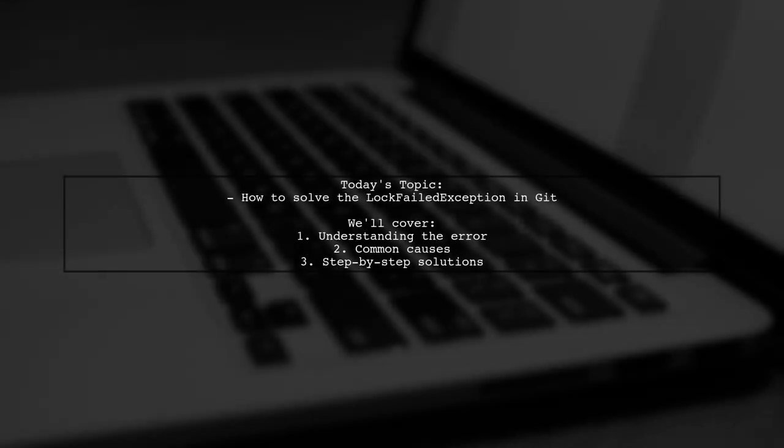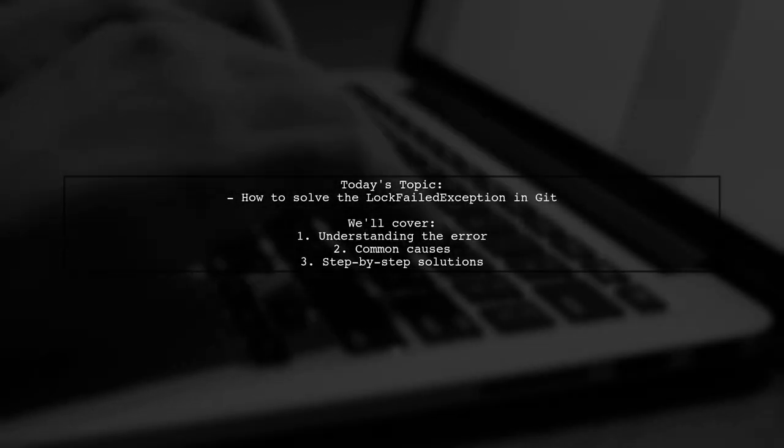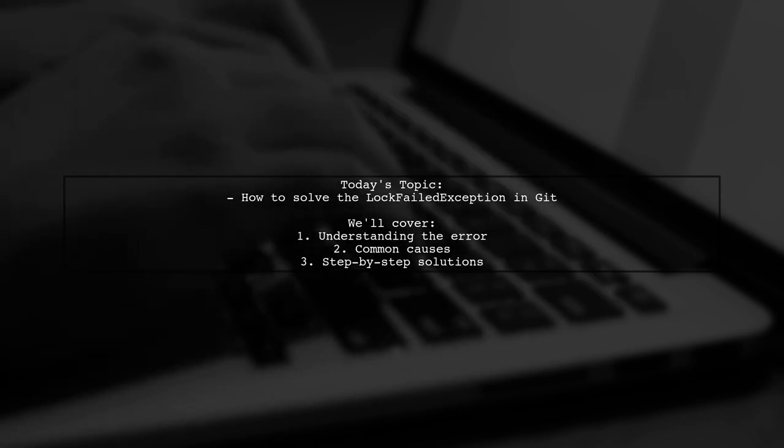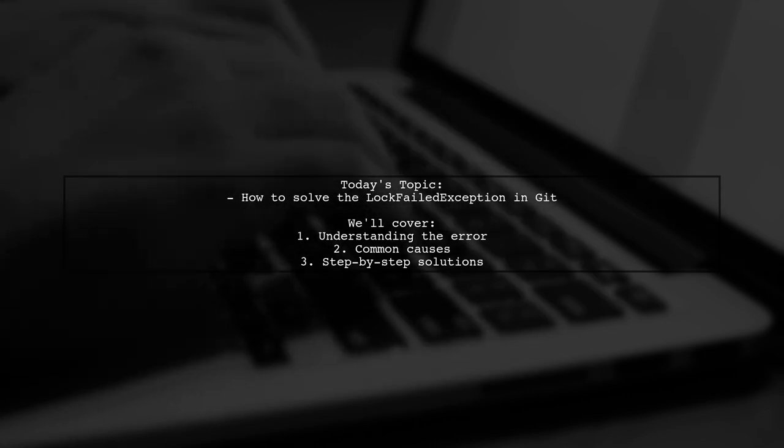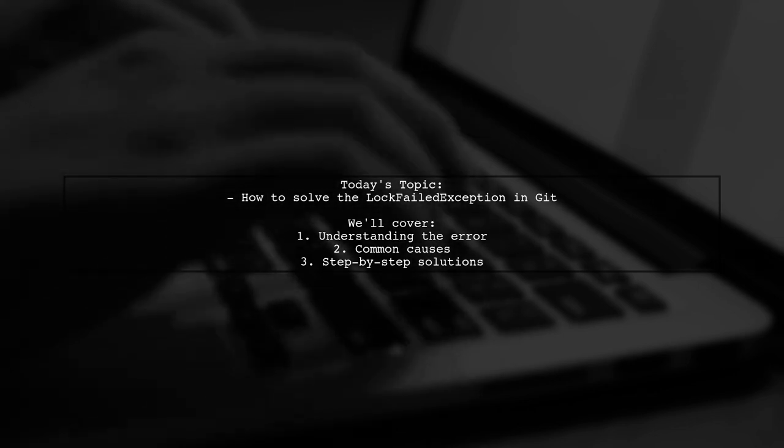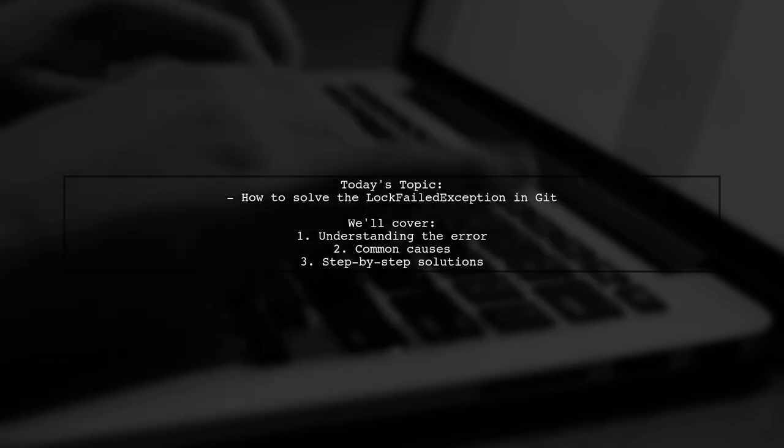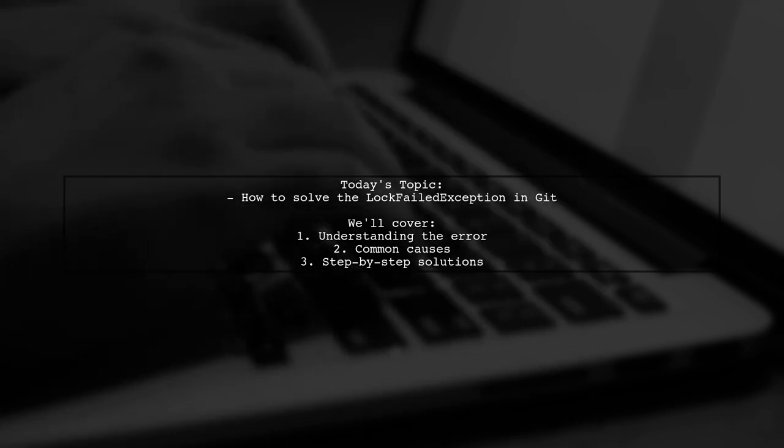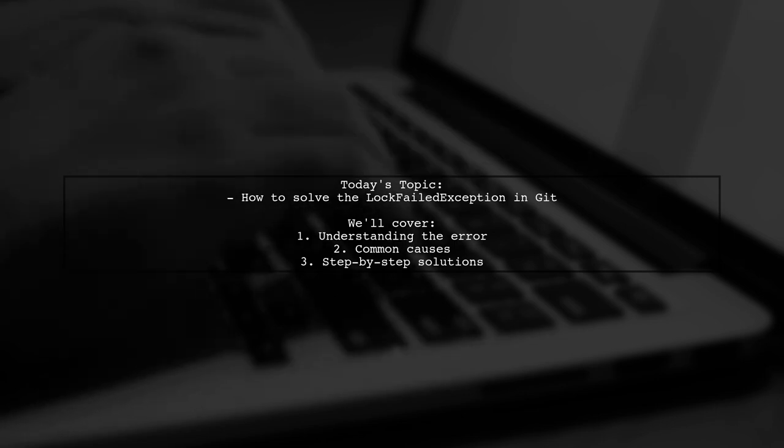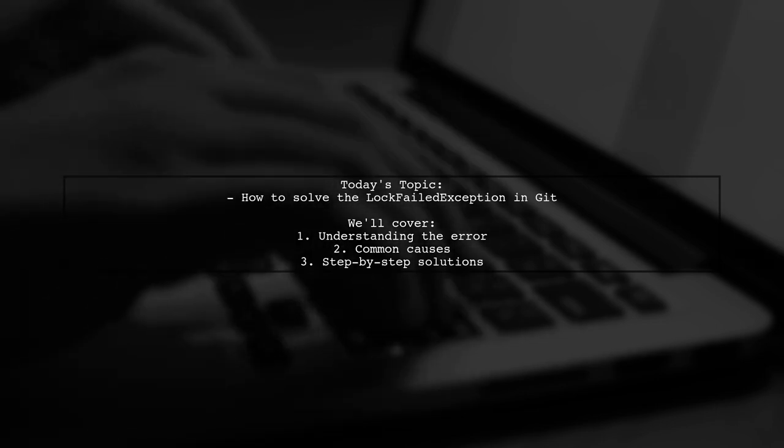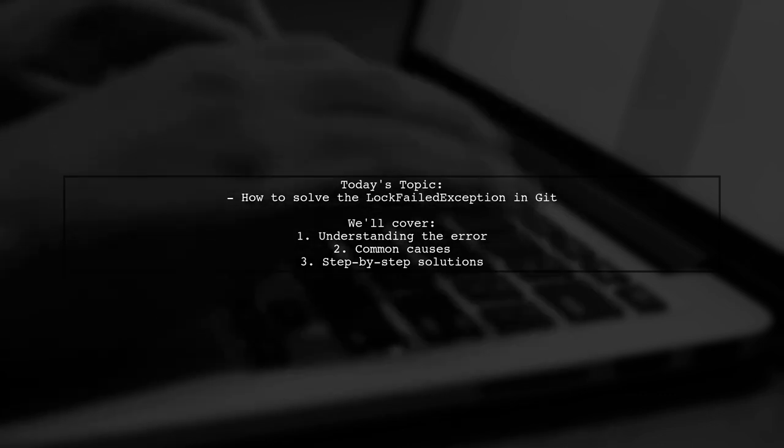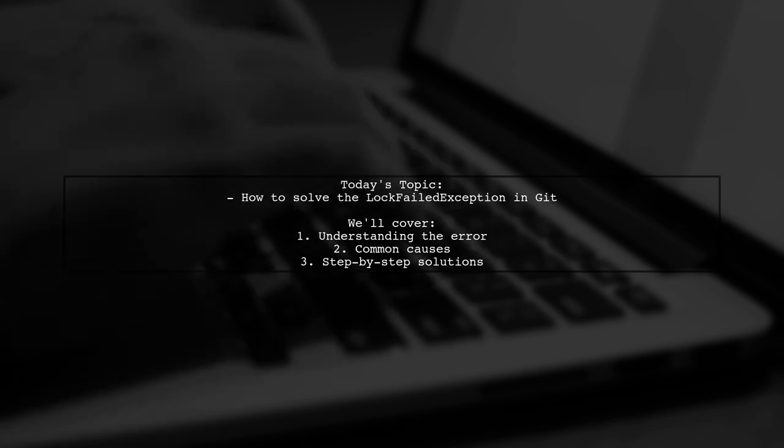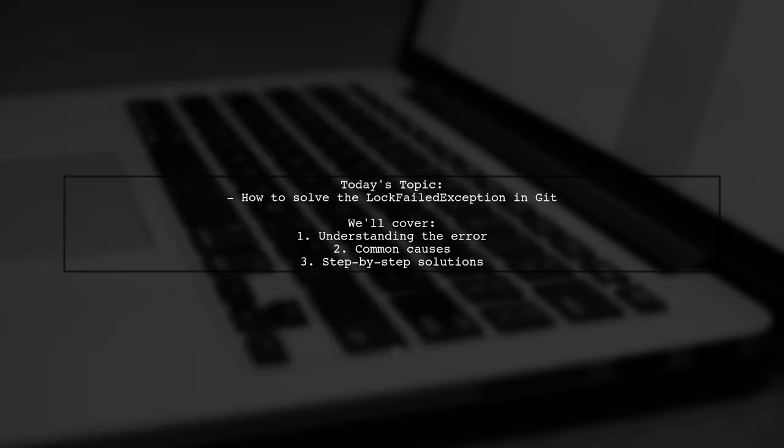Welcome to our Tech Explainer video. Today, we're tackling a frustrating issue that many developers encounter while using Git. One of our viewers has run into a problem when trying to pull changes, and they received an error message that reads: Cannot lock slash home user slash location dot git slash index. This error is linked to a lock failed exception in JGit, and it can leave you scratching your head. We're here to break it down and help you find a solution.